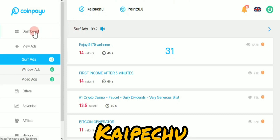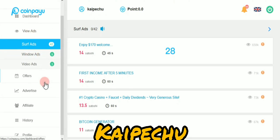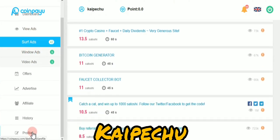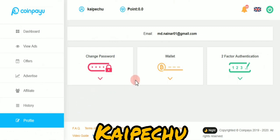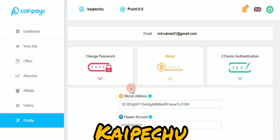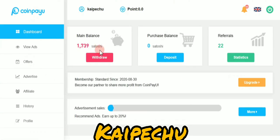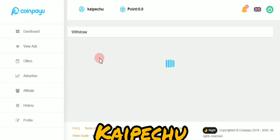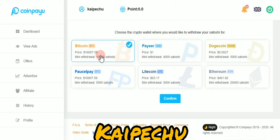Now you need to get the withdrawal, so we need to find the profile and go to the wallet address. Once you change the withdrawal, you need to click the dashboard and click the option to get the option — are you going to put your crypto wallet in your account?